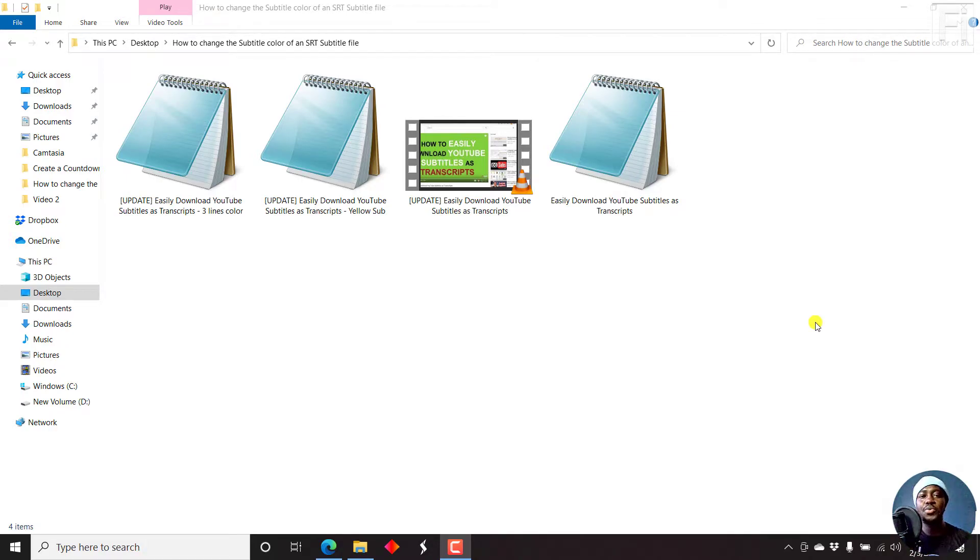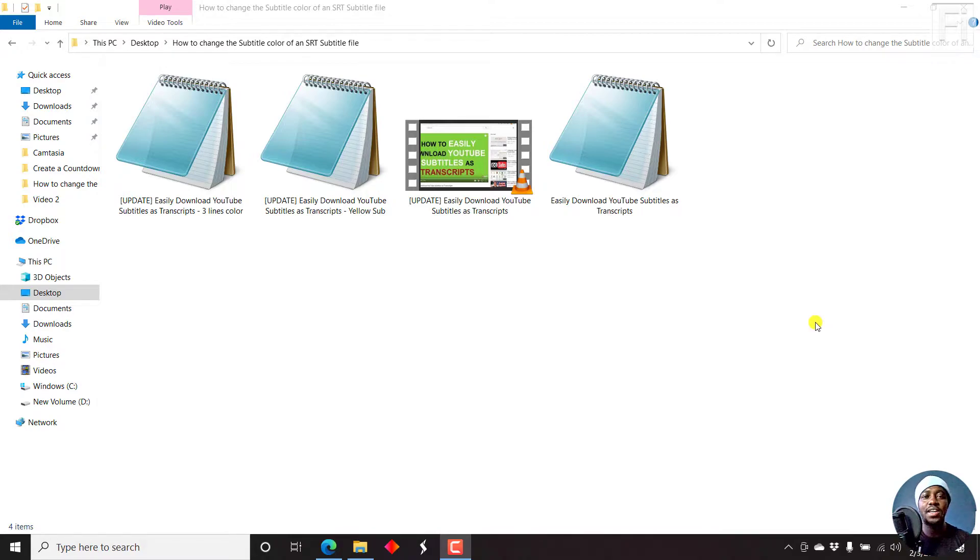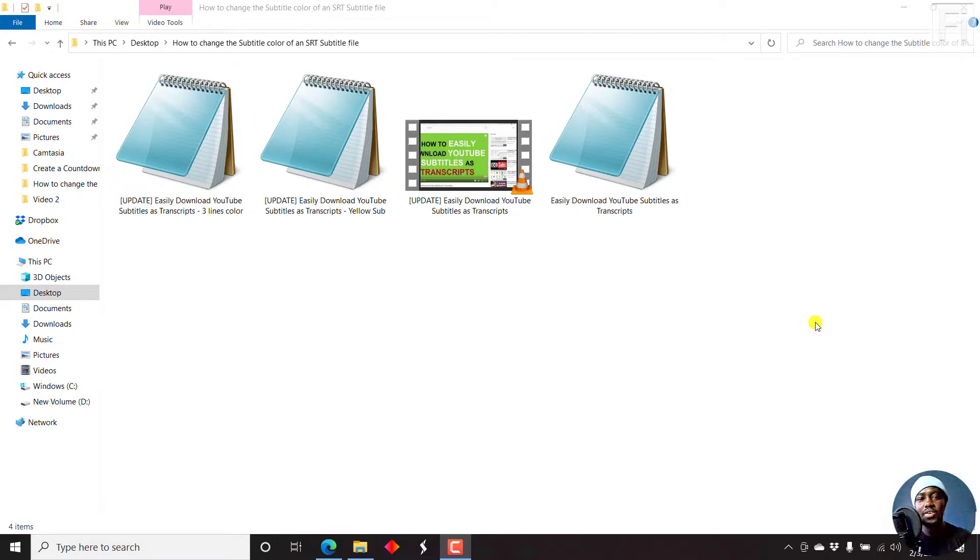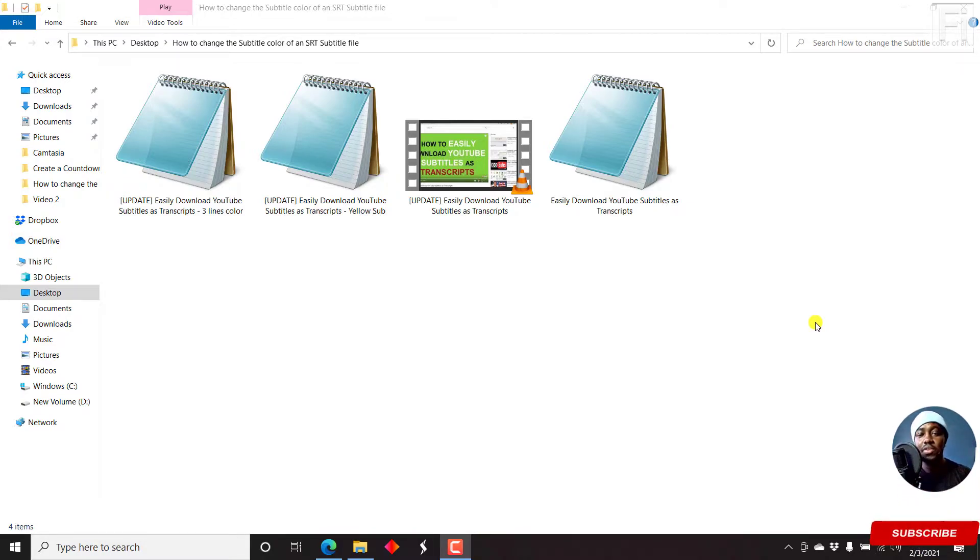In this video, I'll show you how you can change the subtitle color of an SRT file to a yellow color, like you see in different movies. By the end of this video, you should be able to do the following.